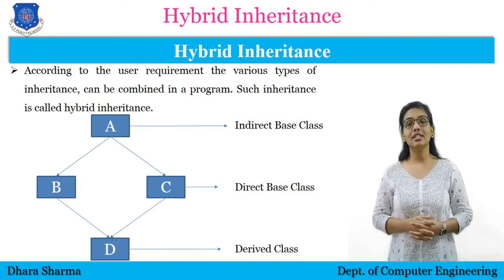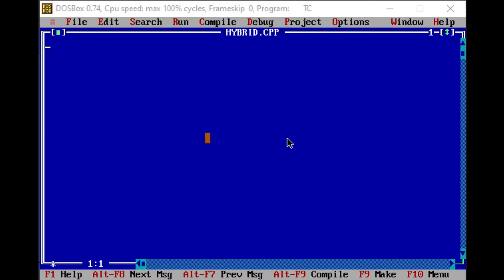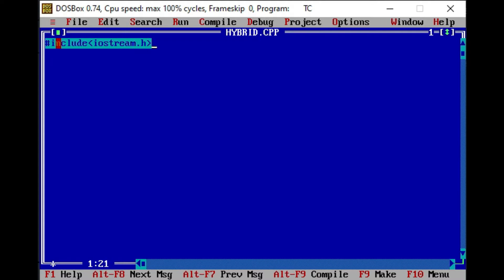Now let's understand this concept with the help of a program. As we have discussed, hybrid inheritance means the combination of two or more types of inheritance. We are going to make a hybrid using hierarchical inheritance and multiple inheritance. To understand how the structure will be created, we will start writing code. First of all, I am writing a header file: #include iostream.h, which will be used for input-output functions, and conio.h.